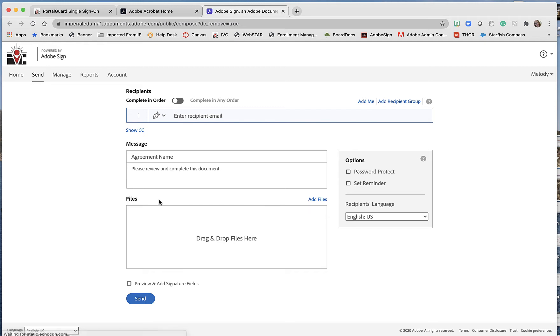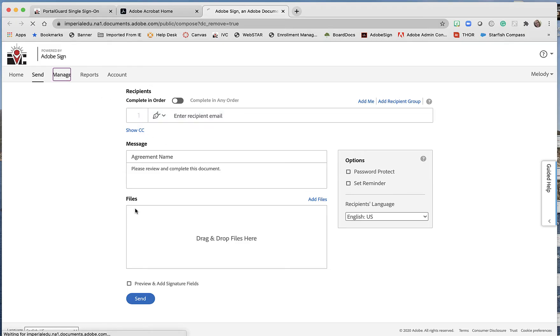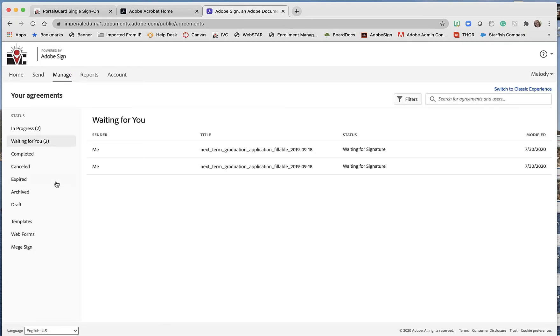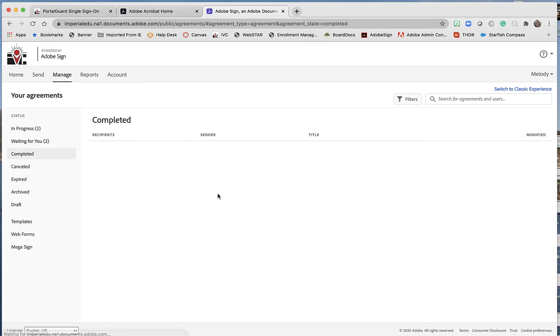But to save time, let's just say I already sent a form to someone to sign and they signed it. So I'm going to go over here to Manage, and then I'm going to go over here to Completed.